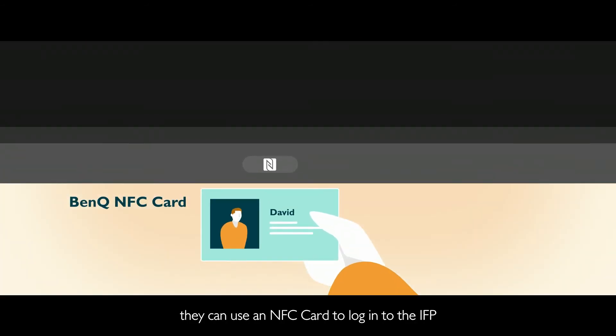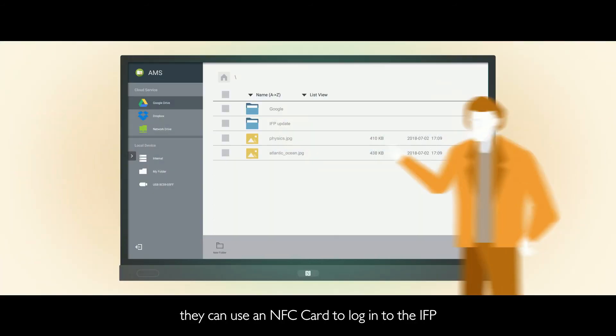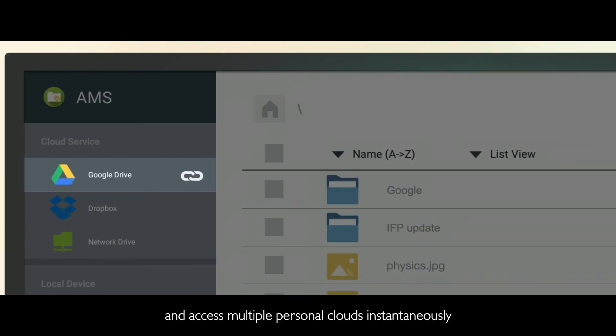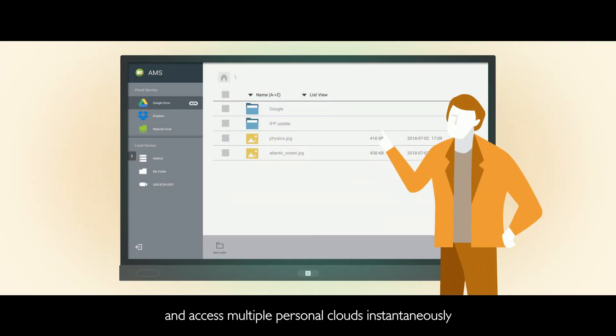Afterwards, they can use an NFC card to log into the IFP and access multiple personal clouds instantaneously.